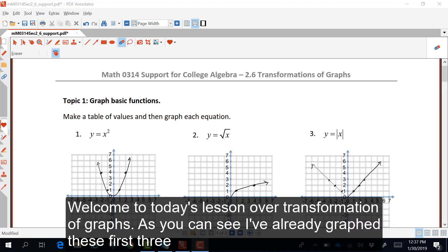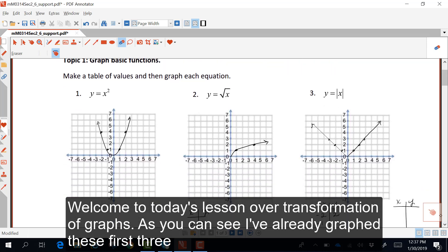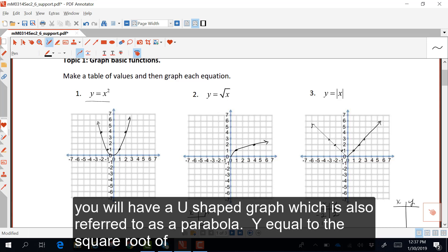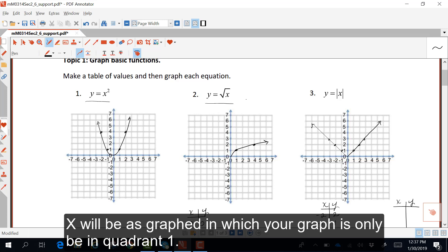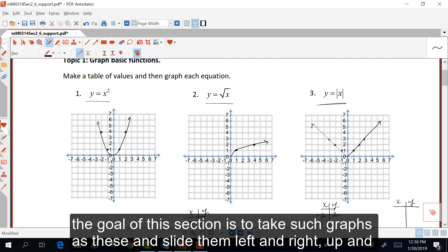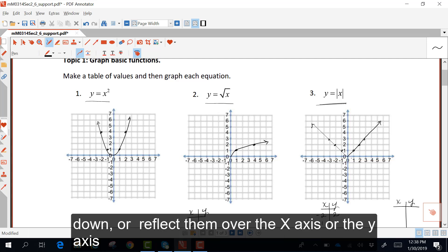Welcome to today's lesson on transformation of graphs. I've already graphed these first three equations. When you have y equaling x squared, you will have a u-shaped graph, also referred to as a parabola. y equaling the square root of x will be graphed only in quadrant 1. y equaling the absolute value of x will always be a v-shape, coming to a point at the origin. The goal of this section is to take such graphs and slide them left and right, up and down, or reflect them over the x-axis or the y-axis.